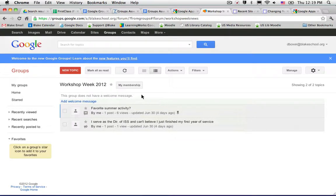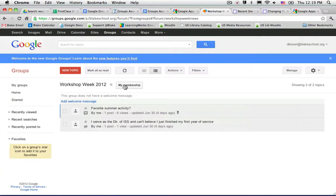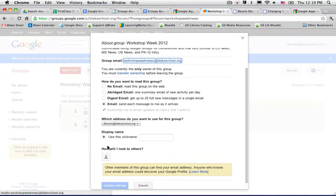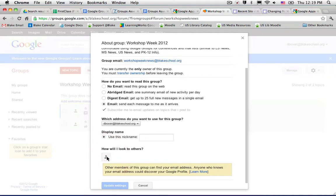Unlike Gmail, there is currently no way to create a profile picture for Google Groups at Blake School. For example, when you click on My Membership and you see below how I will look to others, in most Google Groups outside of Blake, you will be able to change that photo.